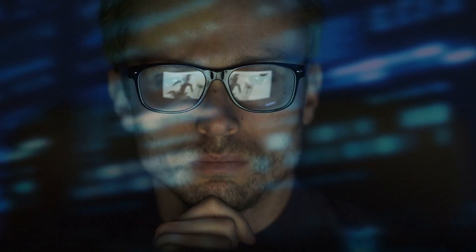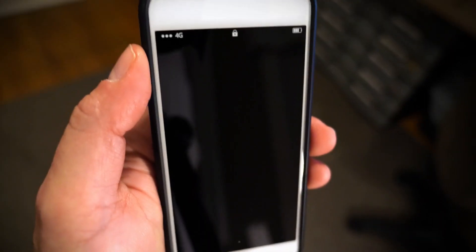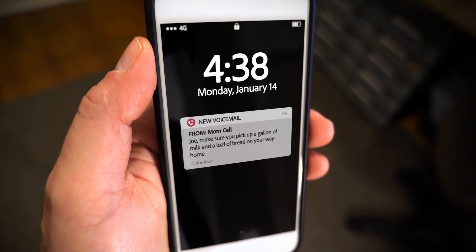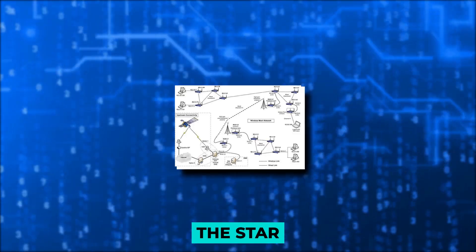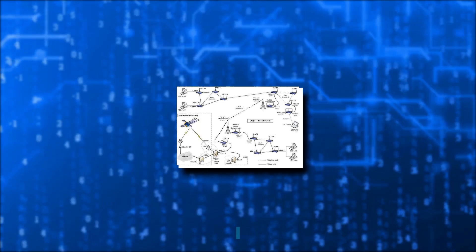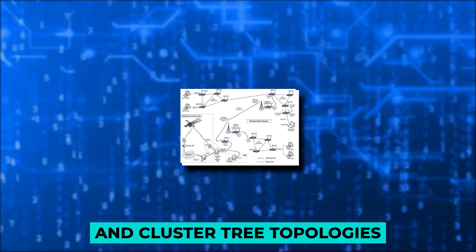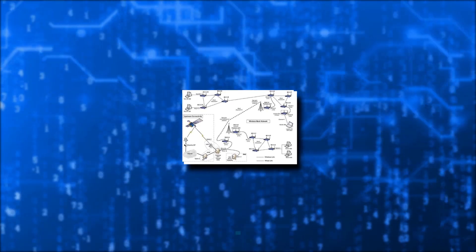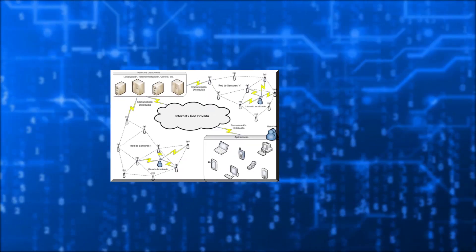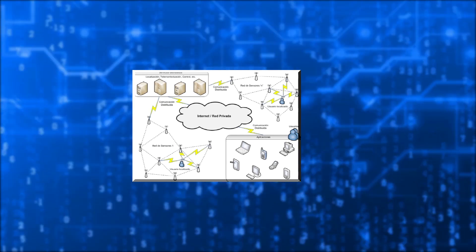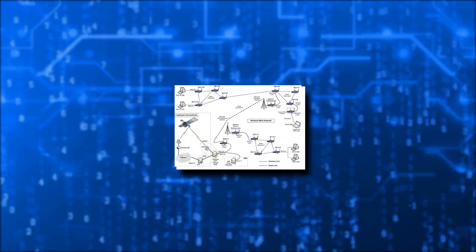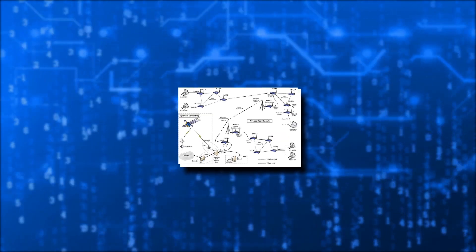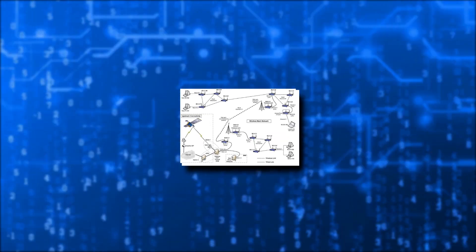These systems are all quite complex. They send and receive messages using energy, radio waves, and wireless technologies. The star, mesh, and cluster tree topologies are the most often used Zigbee network topologies. One or more coordinators are present in any topology.